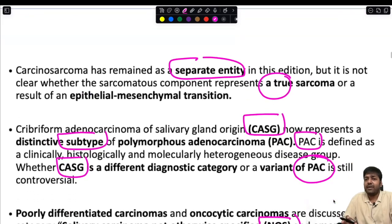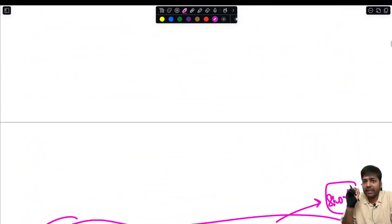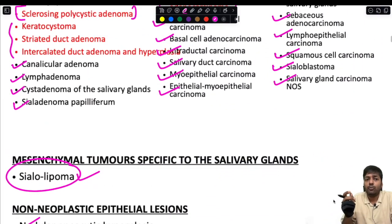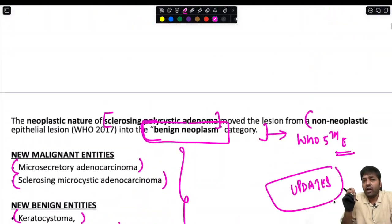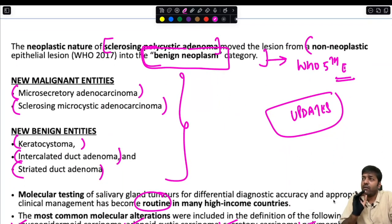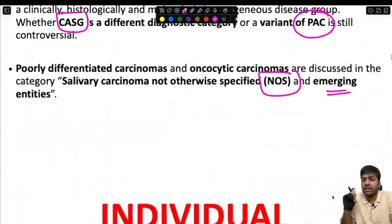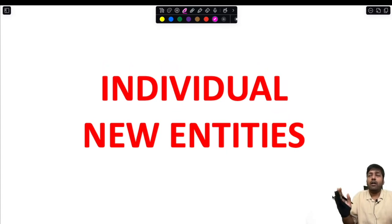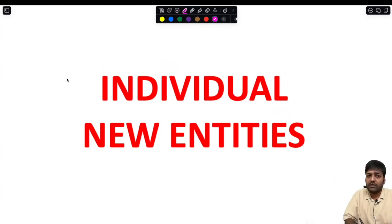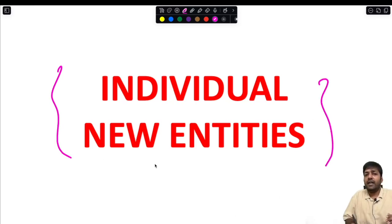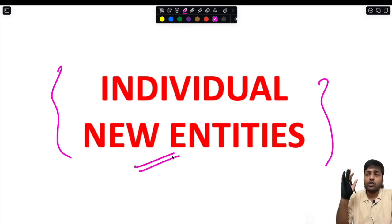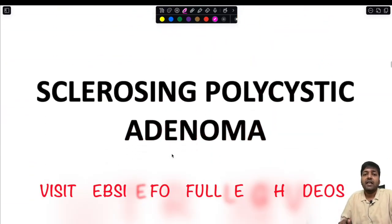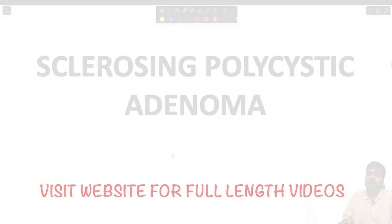With this, the updates section is complete. If asked only about updates, write through this content and include one or two lines regarding each new entity. The next important long answer question asks you to discuss the new entities according to the WHO Fifth Edition of salivary gland tumors. We will now discuss individual new entities in short, including differential diagnosis, beginning with sclerosing polycystic adenoma.